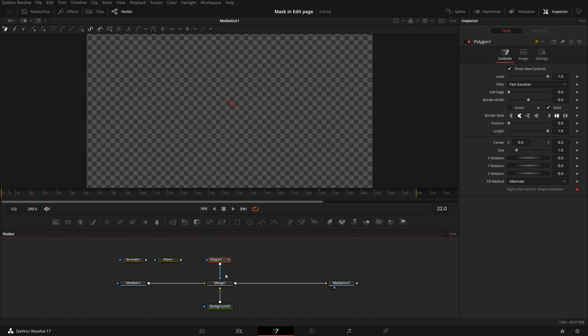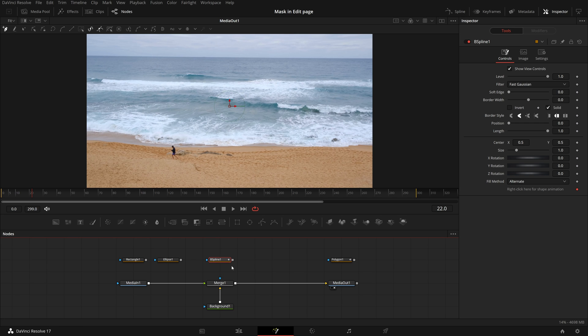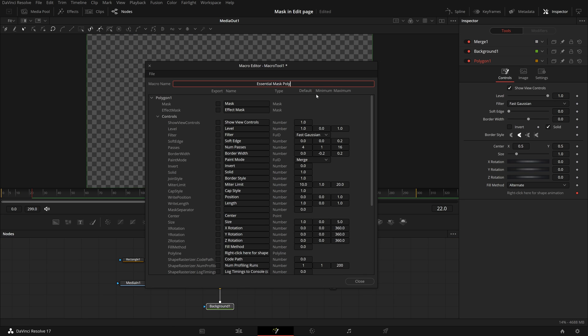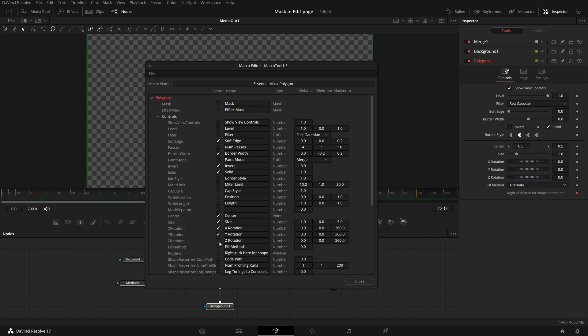Continue to create templates for other mask tools. Name the templates accordingly. Make sure to check all the parameters we want to use in the edit page.